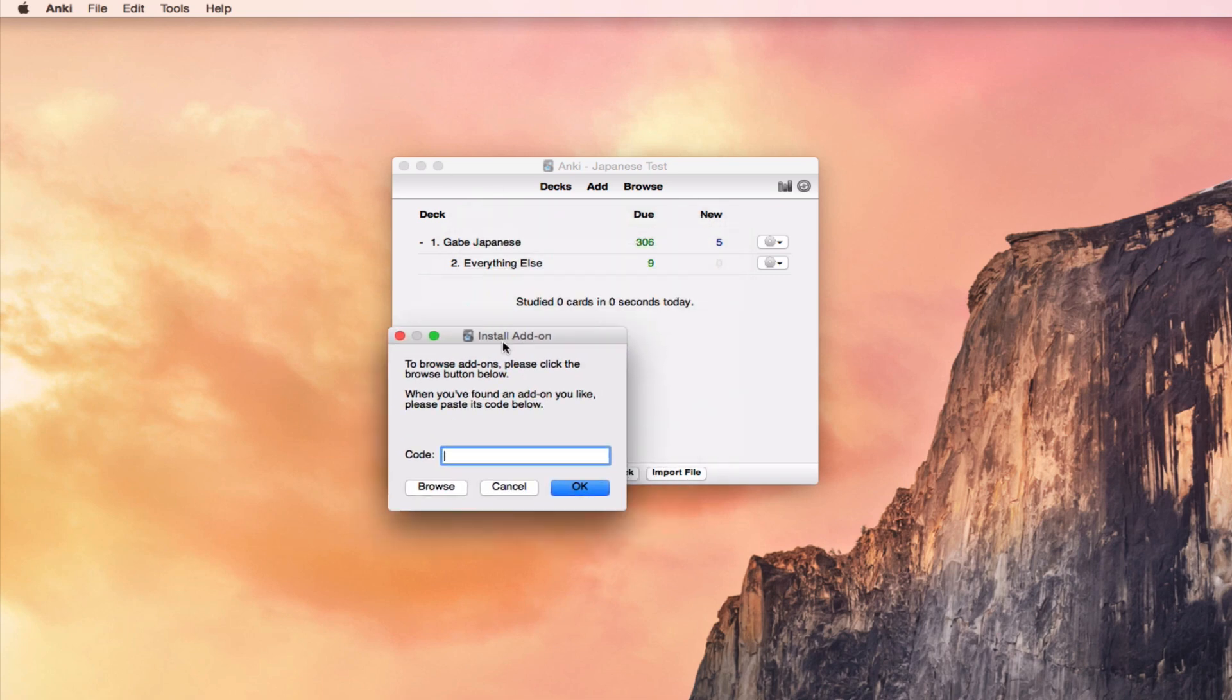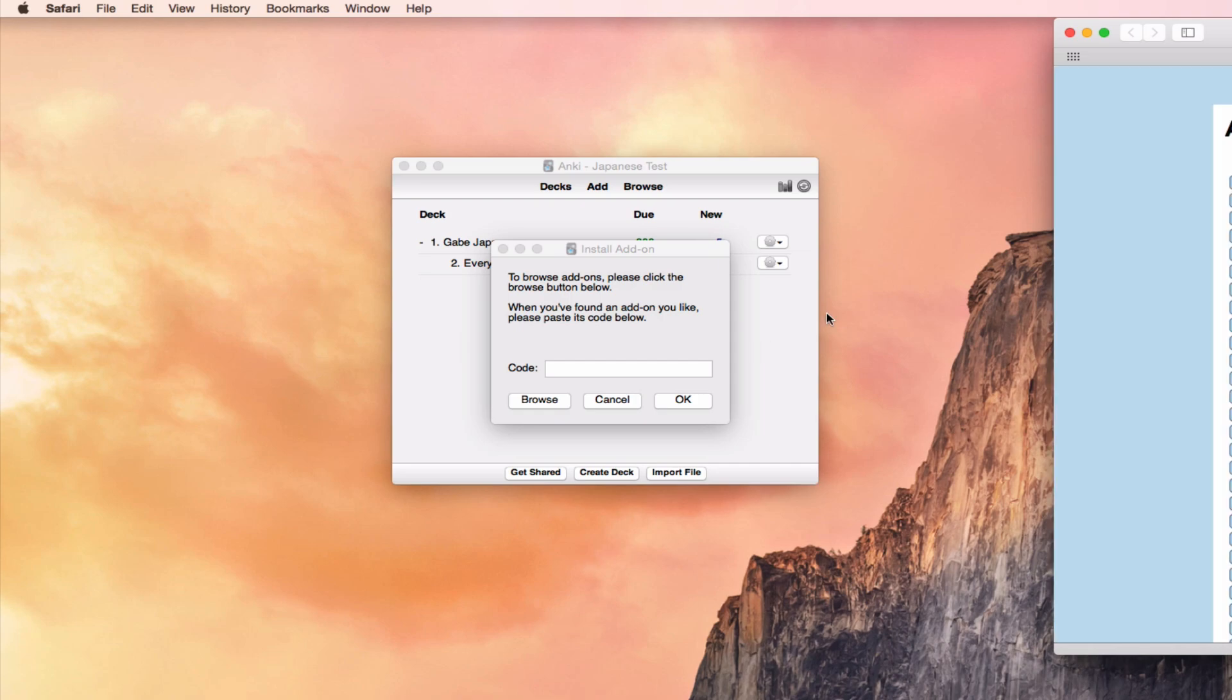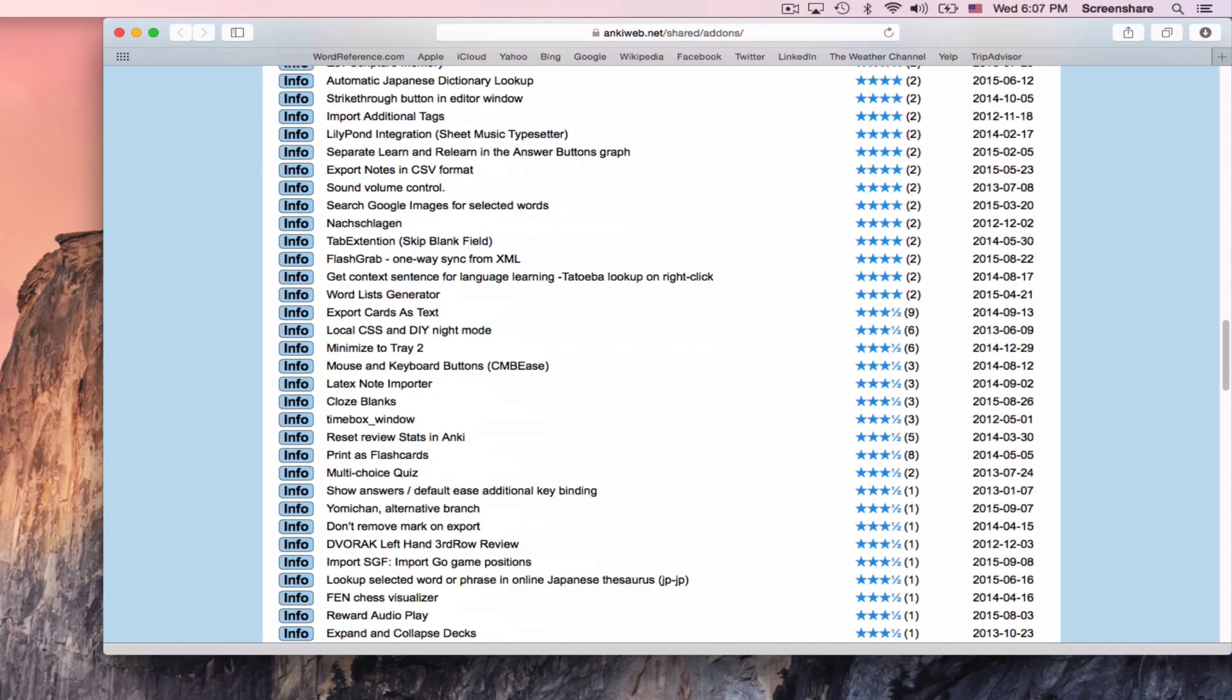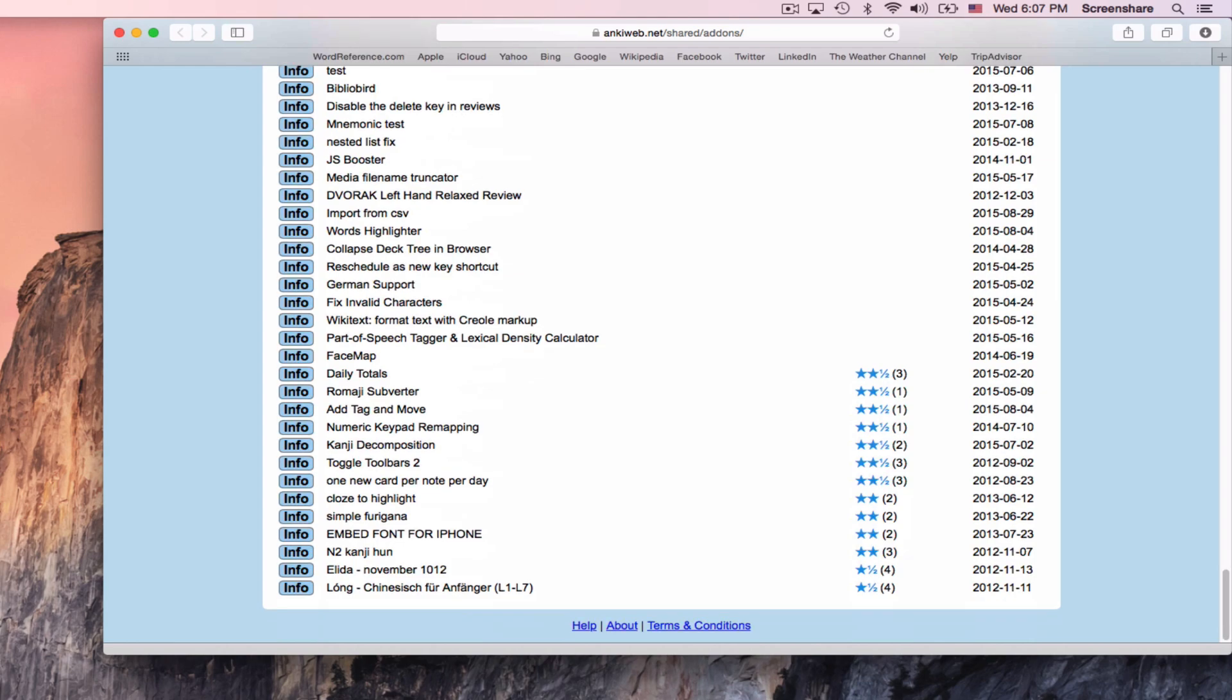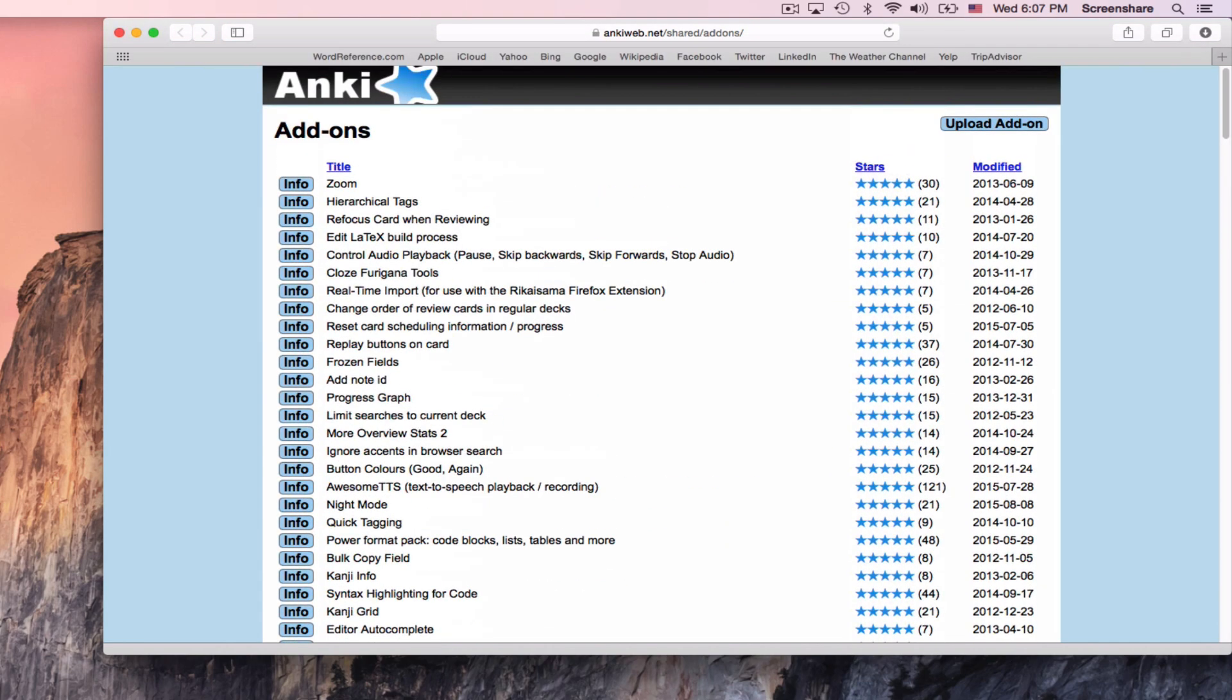Now, Anki's add-on system requires that you type in a code, and so you need to find the code for that add-on. If you hit the Browse button, it will load the Add-ons page of Anki, which is this huge list of every add-on anyone has ever made for Anki. The simplest way to find your way through this is by searching.